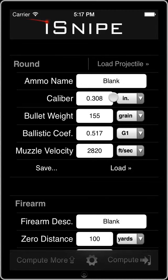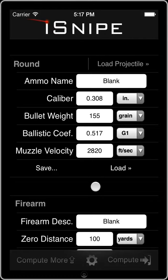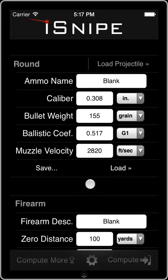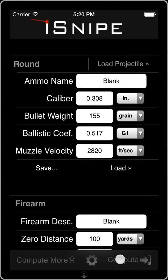Hey everybody, Matt Pridham again with another iSnipe video tutorial. Today we're going to get into a little bit more detail and check out the Compute More button and all sorts of fun things. Let's get started.